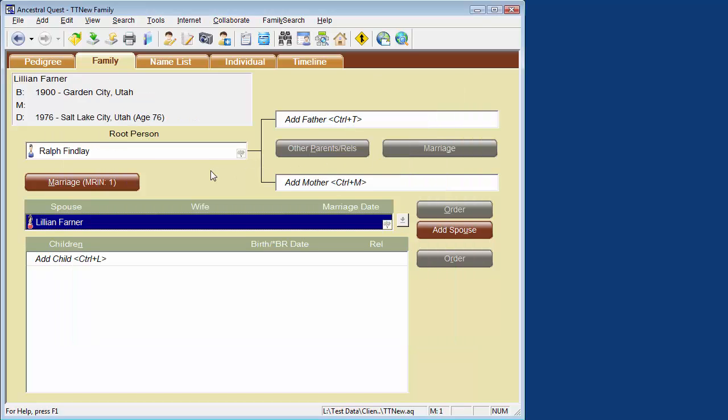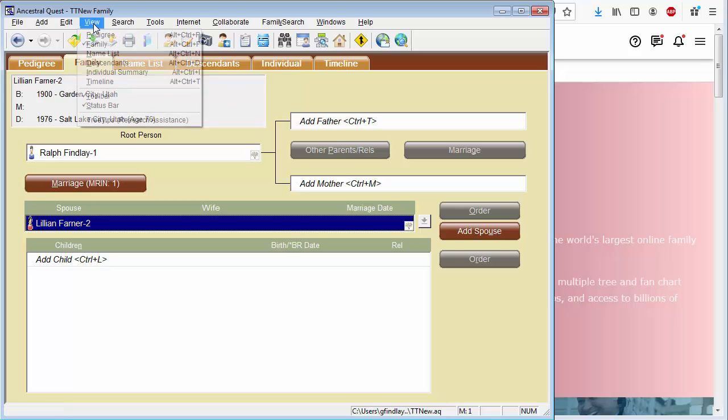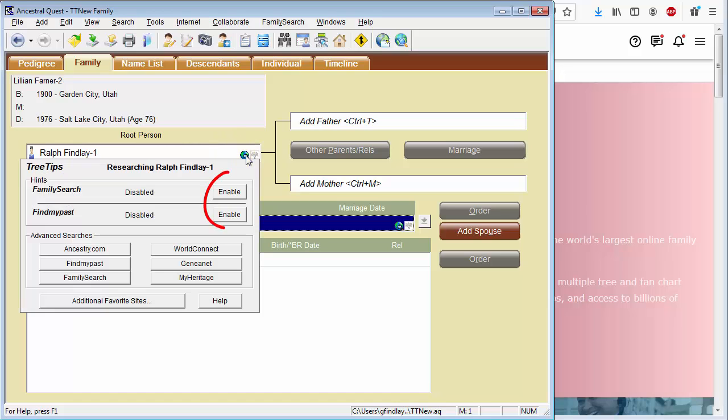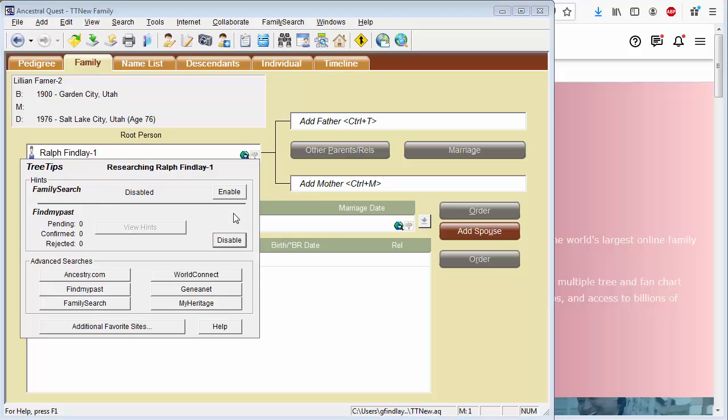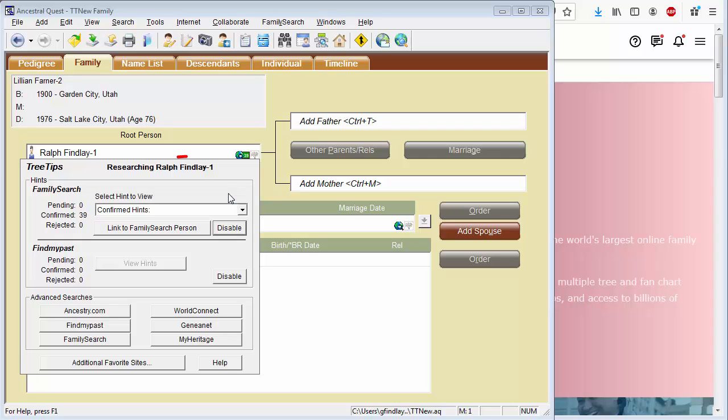With that much entered, let's start using the hints. So let me turn on Tree Tips here in the View menu. Then let's hover over a Tree Tip icon and enable both the Find My Past and the Family Search Hinting Services. Now it may take a few seconds for Ancestral Quest to communicate with these services and locate hints. And here we already have both Family Search and Find My Past hints coming in.